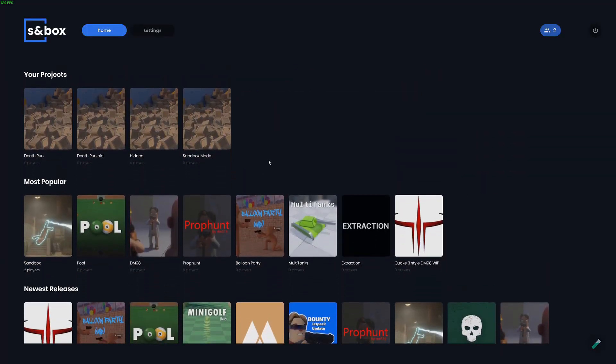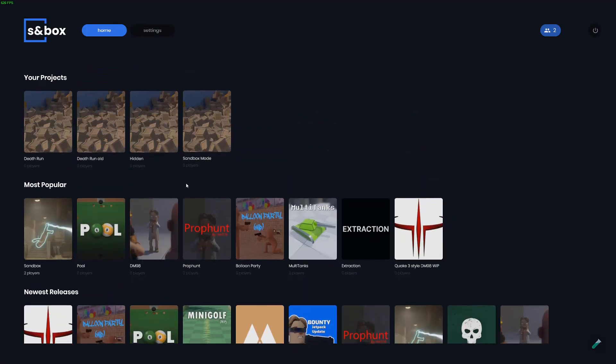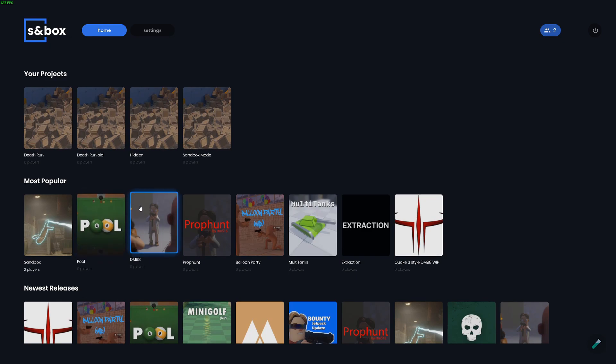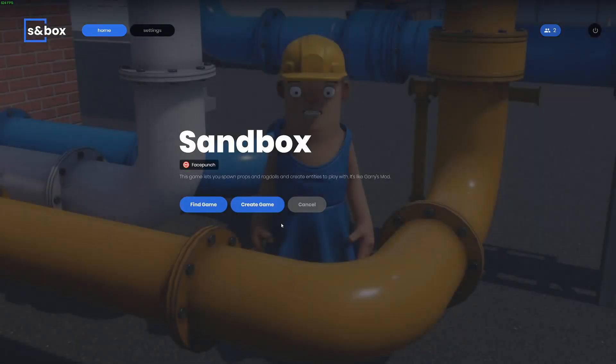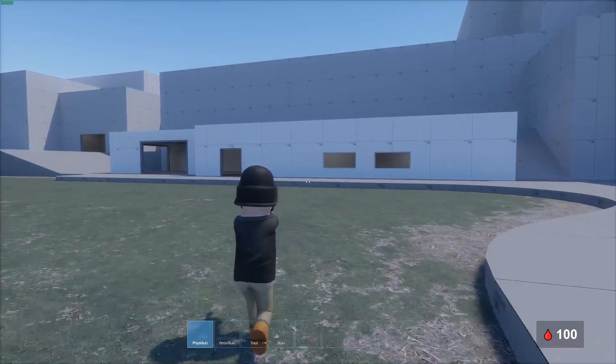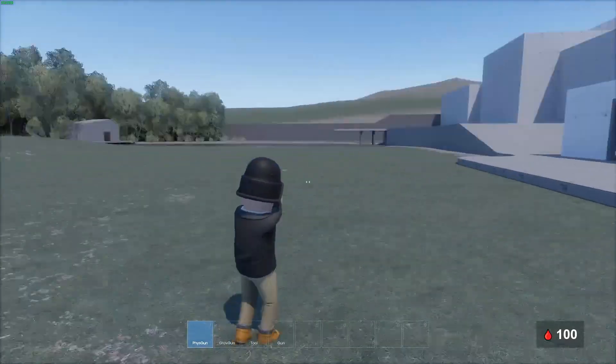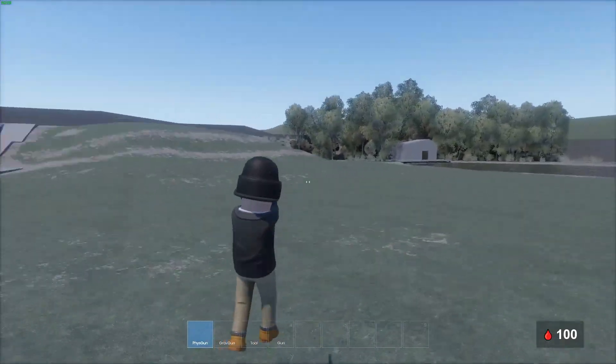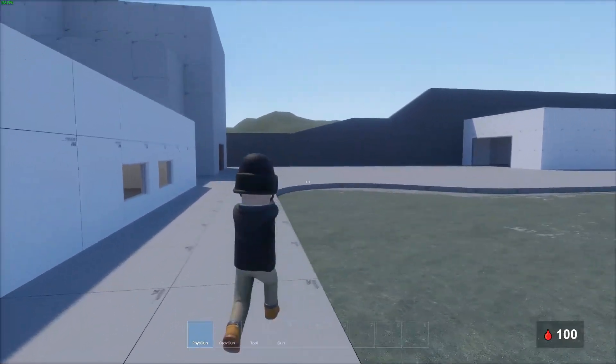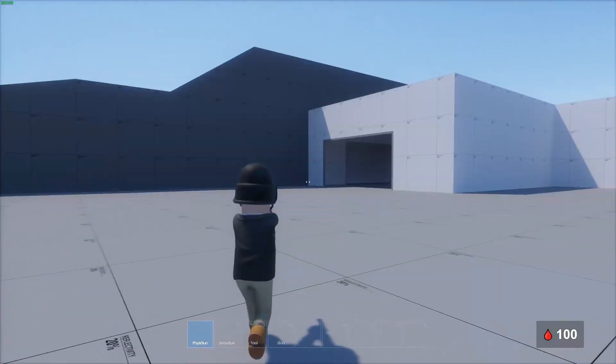Every game mode has to be updated, and most of them aren't yet. Sandbox is updated though. So what they did is they turned the player entity into just a regular entity instead of being a special player entity.